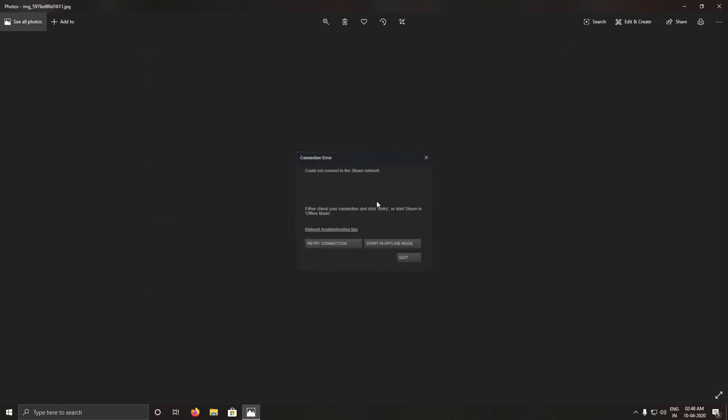Close all the windows and try opening Steam again. It will ask for permission through the firewall — give it whatever it asks. It will start. Your game, like Counter-Strike, might also ask for permission again — give it permission as well, and it will hopefully fix the issue.